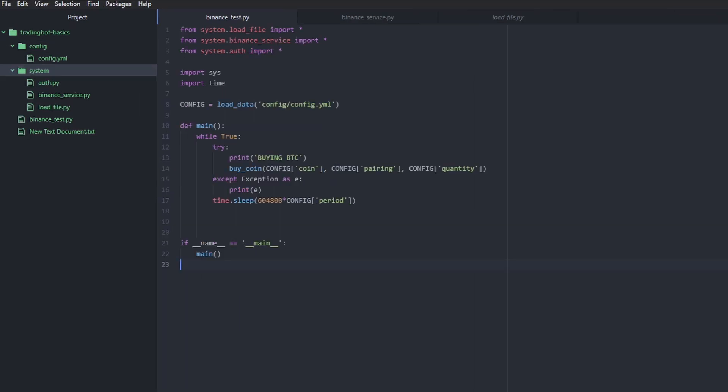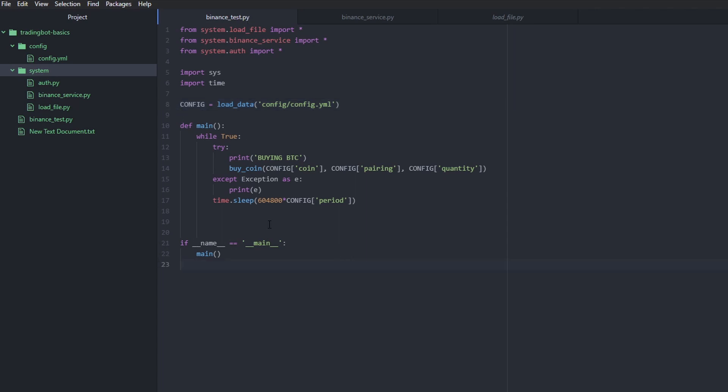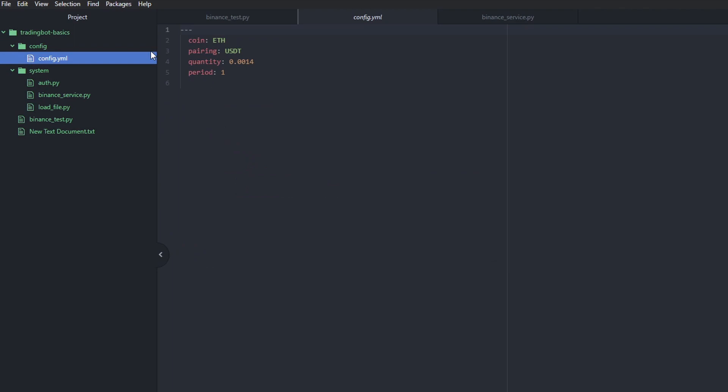Alright, so after moving all of the functions into the respective files, this is what we currently have in terms of our setup. We have a simple main file that only includes the main function and a config that we're loading. And then we have all the other functions split into separate files so that we can streamline and scale up this application if we want to in the future. We have our config file like we've described before where we have our configurable options.